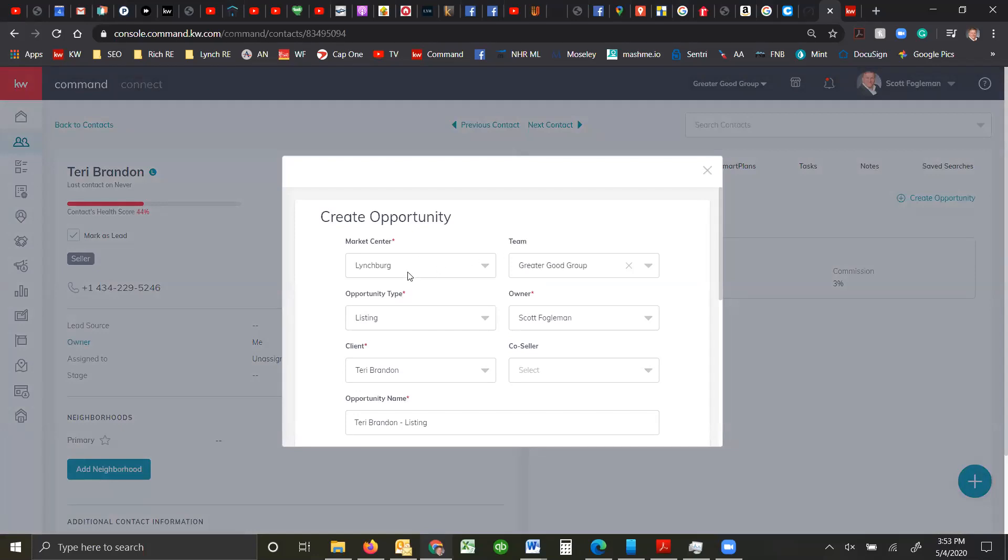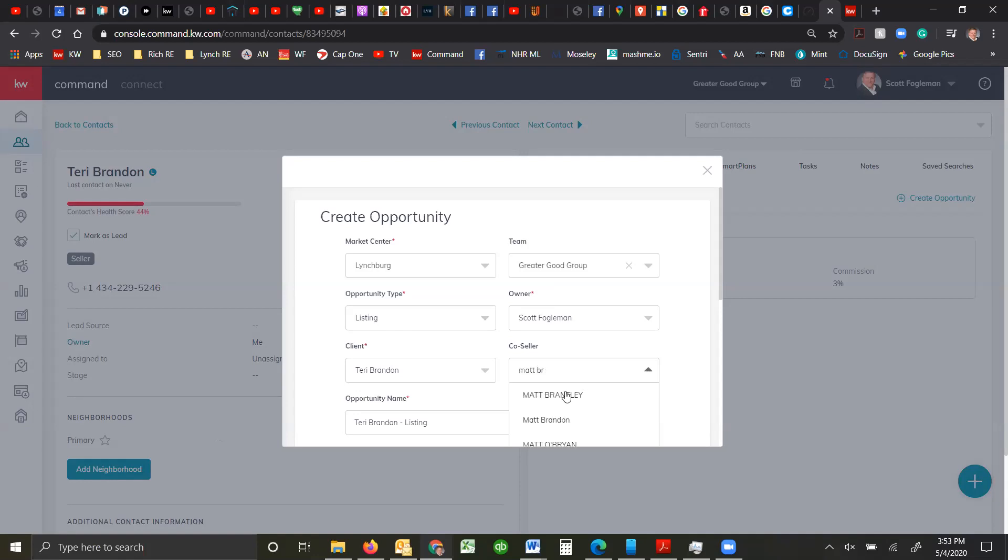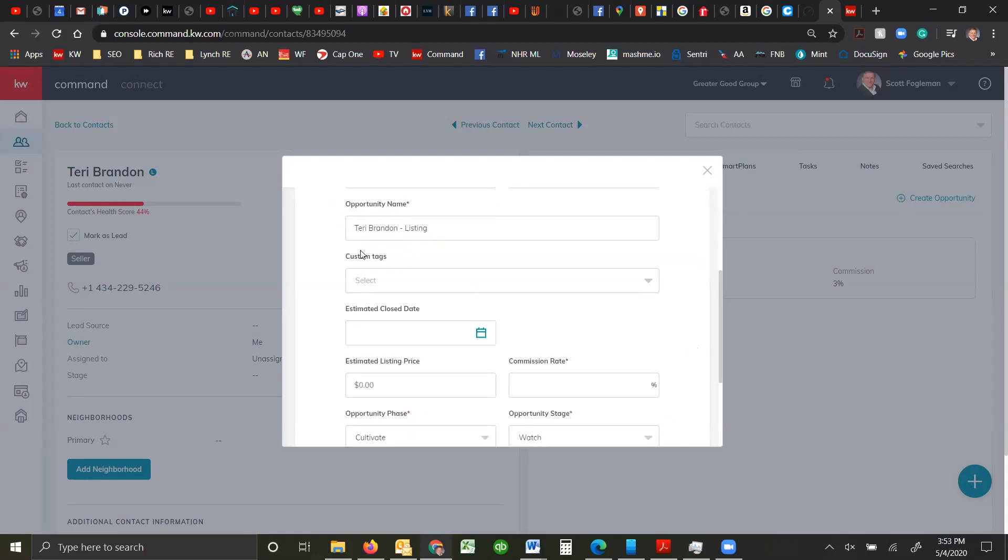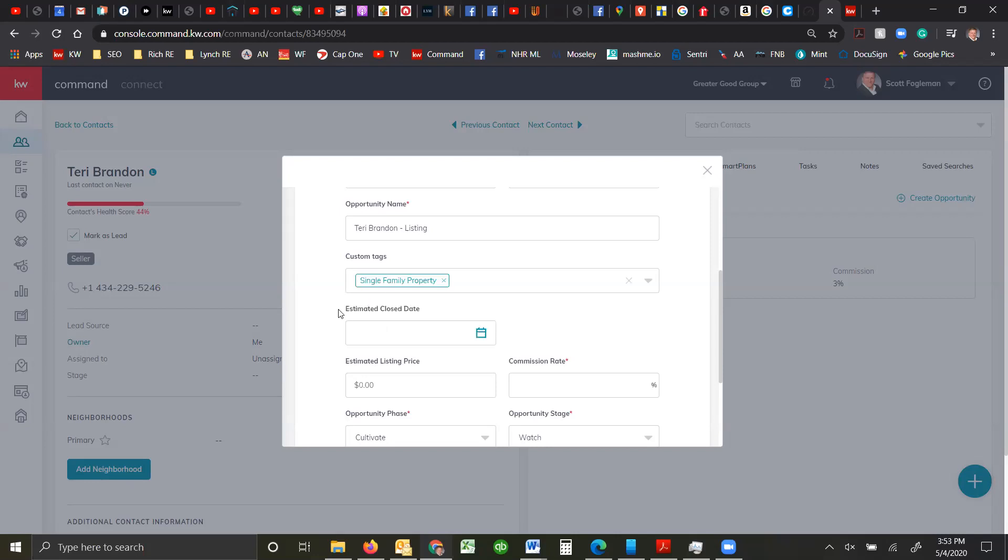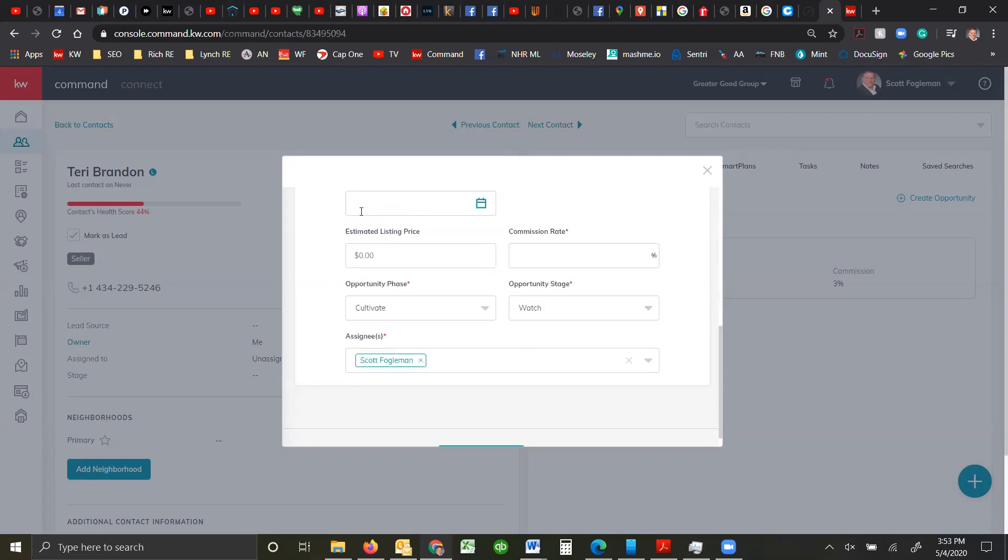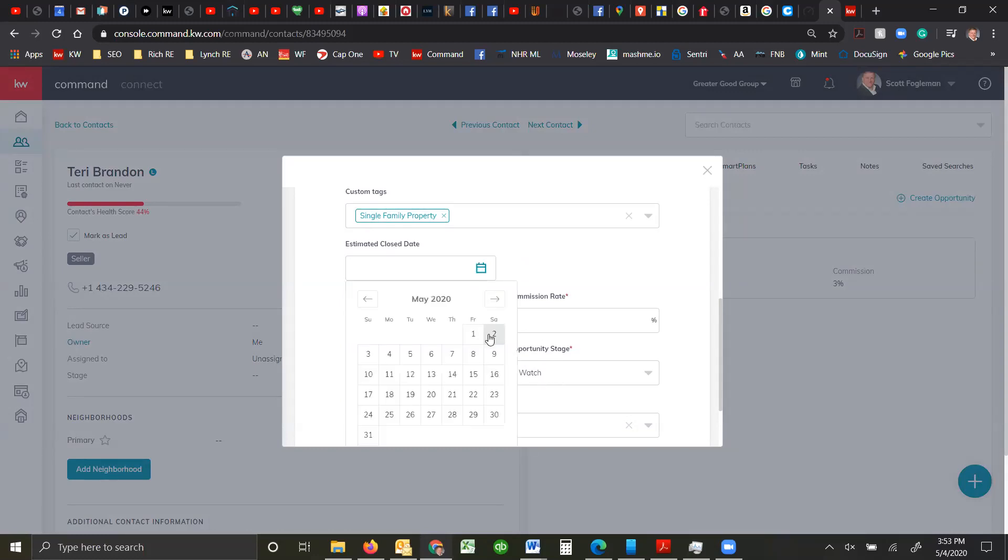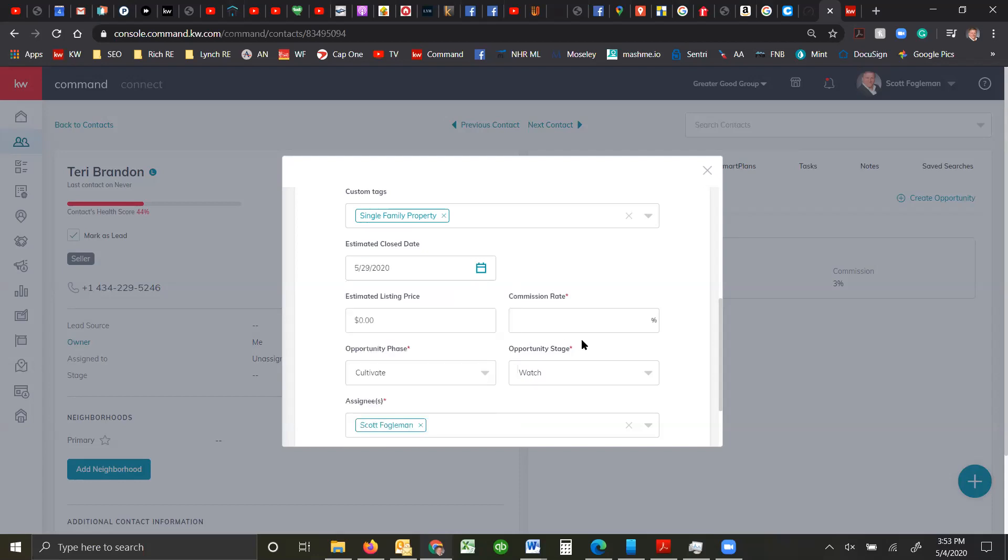It'll bring up some options. Your team, who's the owner of it, who's the co-seller. She's actually married to Matt and there he is. We can put it in here and we can call this opportunity name whatever we want to. We can add any custom tags we want, usually single family or land, estimated close date, estimated listing price, commission rate, all that information. Just select the date when you think it's going to happen. What is important is where do you want them to start with the opportunity.